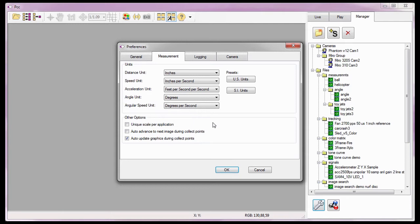Since the calibration scale I'll specify shortly needs to be unique for the files I'm using in these tutorials, I need to leave the application preferences unique scale application option disabled. For details on using this feature to apply a scale to multiple Cine files, review the Cine Analysis Part 2 Coordinate Measurements Tutorial.